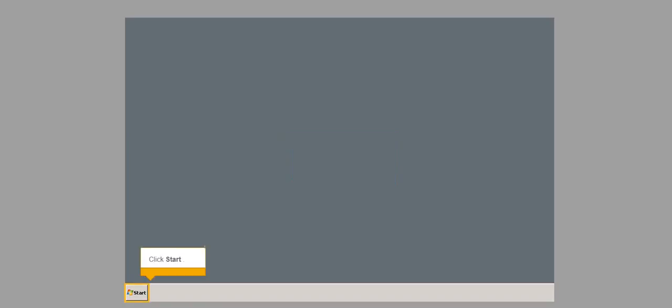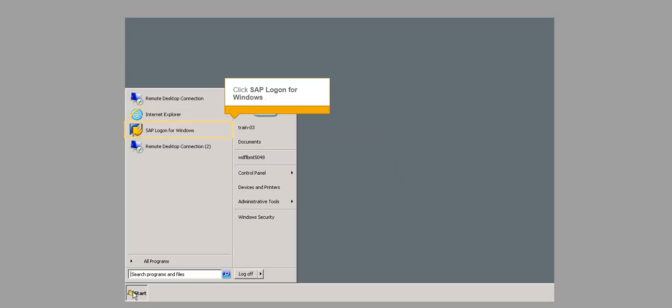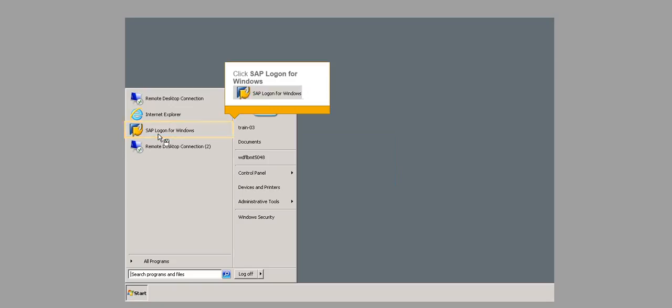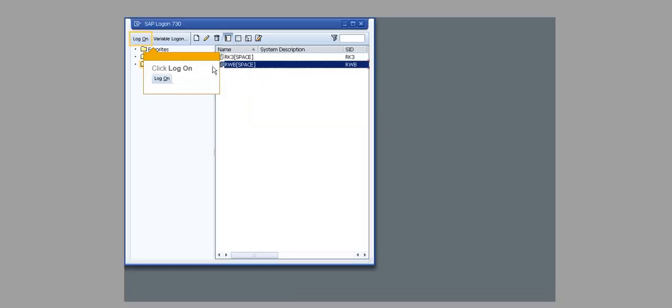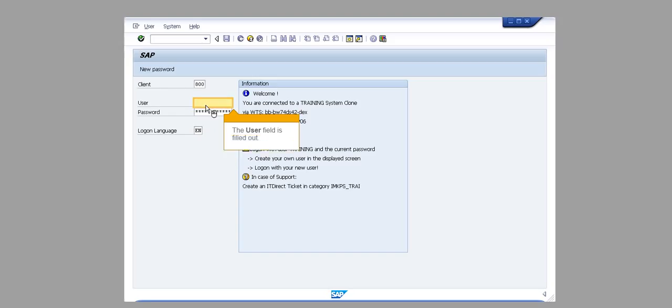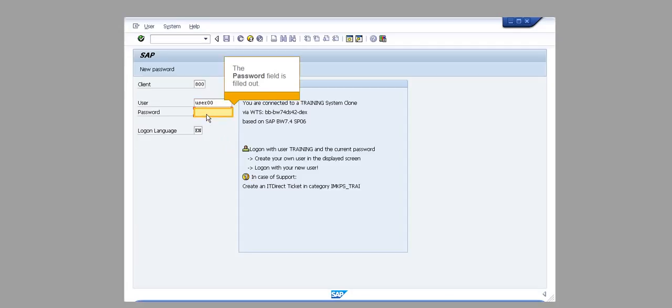In this demonstration, you will see how to delete a query object. Click Start. Click SAP Logon for Windows. Clicking the entry RWB space selects it. Click Logon. The user field is filled out. The password field is filled out.